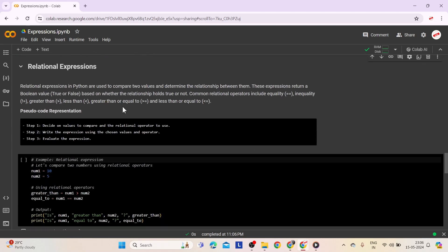Fifth comes relational expressions. Relational expressions in Python are used to compare two values and determine the relationship between them. These expressions return a boolean value — true or false — based on whether the relationship holds. Common relational operators include equality, inequality, greater than, less than, greater than or equal to, and less than or equal to. Step 1: Decide on values to compare and the relational operator to use. Step 2: Write the expression. Step 3: Evaluate whether the comparison is true or false.